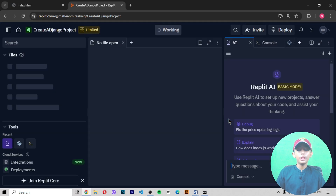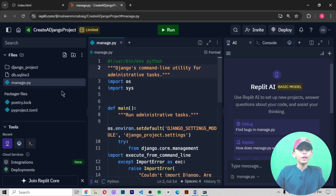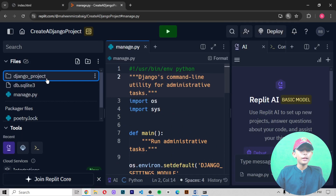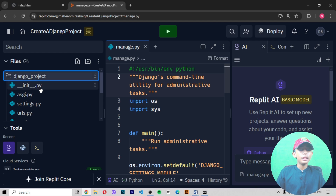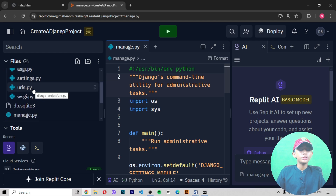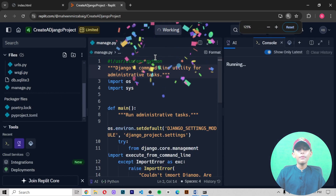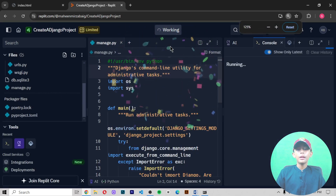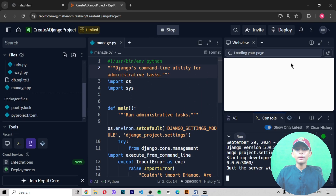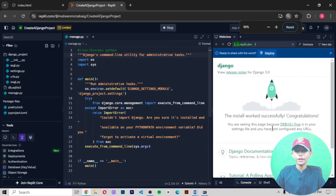After a little loading, the project opens. You can see files like __init__.py, asgi.py, settings.py, urls.py, wsgi.py, and manage.py. When you run it from here, the server starts and gives the output showing the project is running successfully.